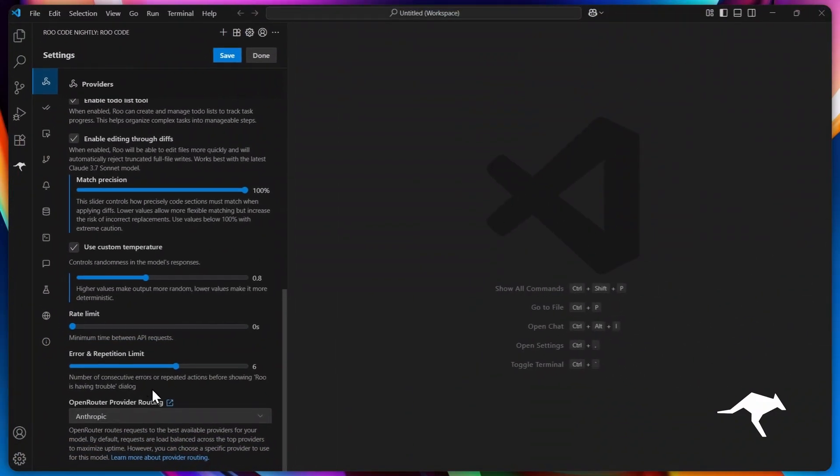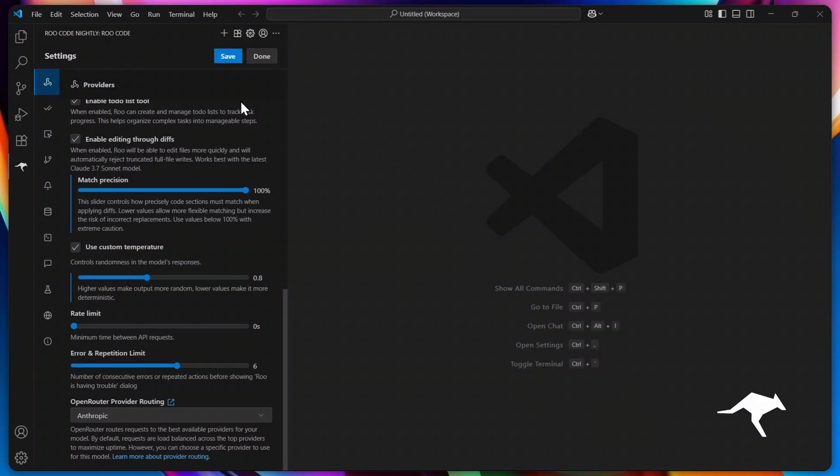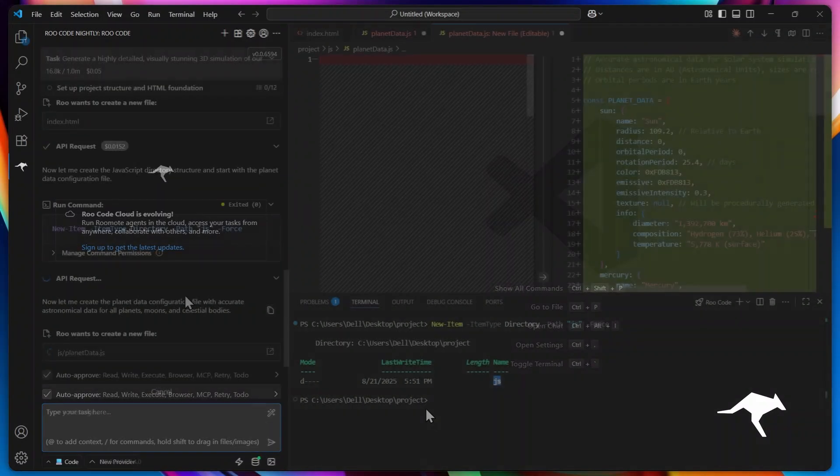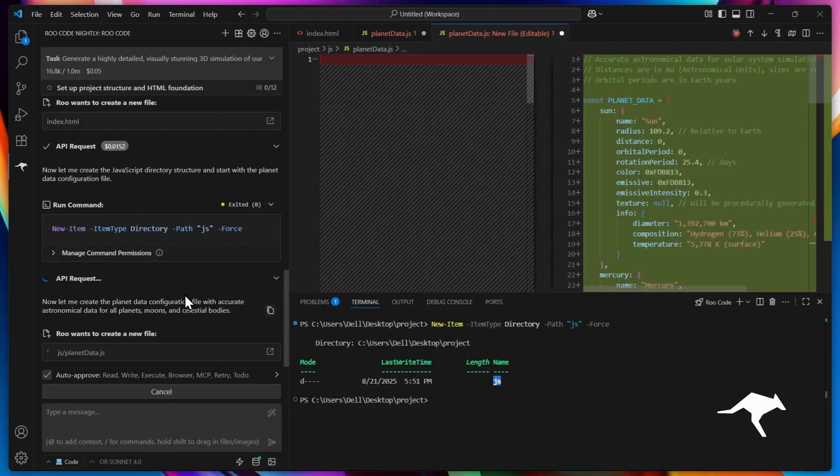Once you're done tweaking, hit save and then done. Your personalized profile is now ready to use, and you can switch between them anytime for ultimate flexibility.